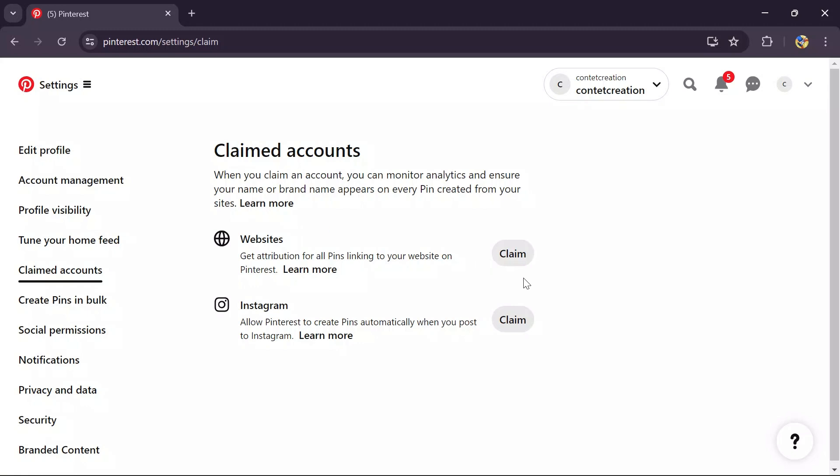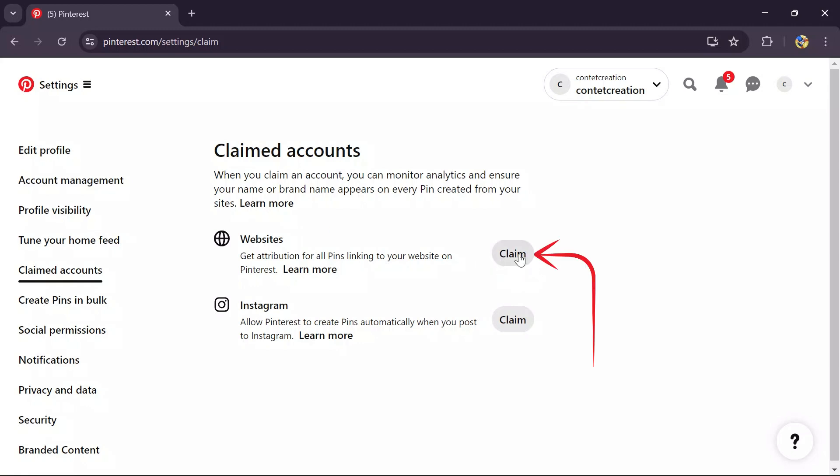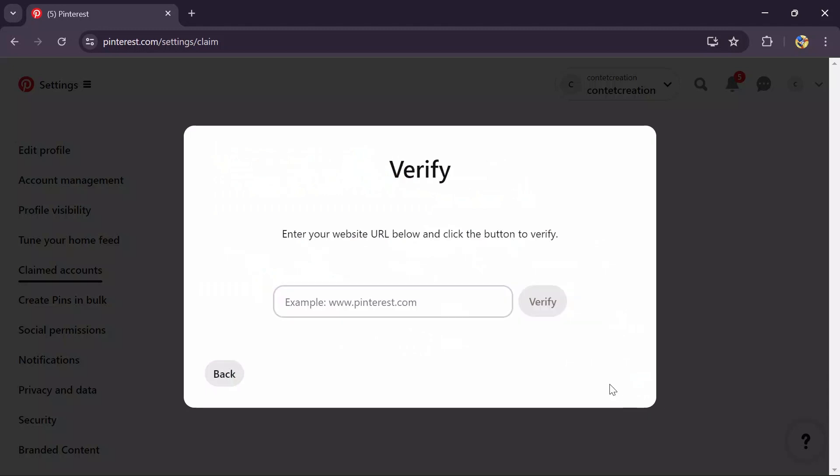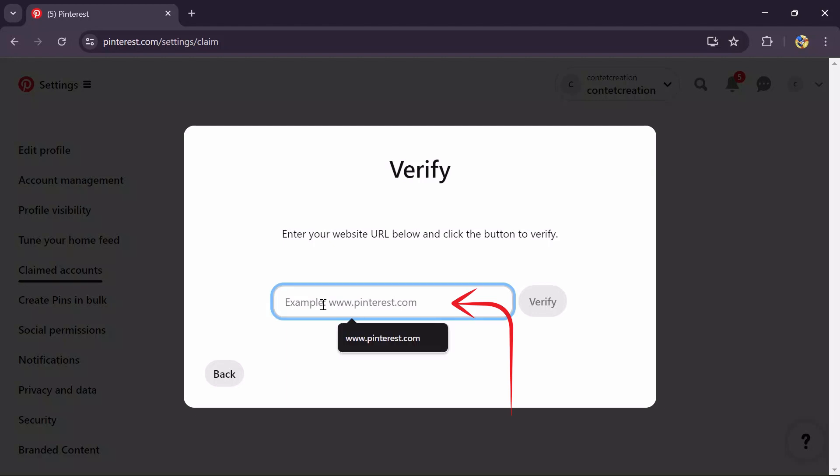Then after that, click to this claim option and choose the option and click to continue. Now you just simply have to choose your Etsy seller or affiliate link into this box and then click to verify.